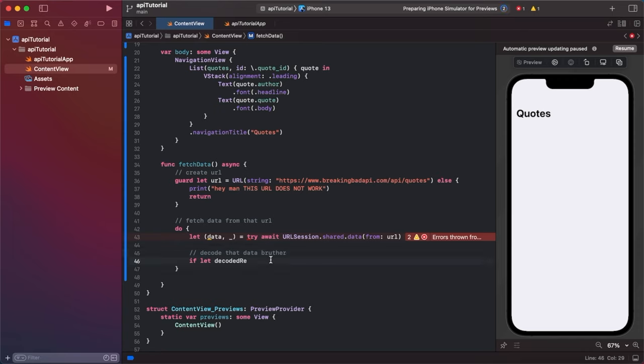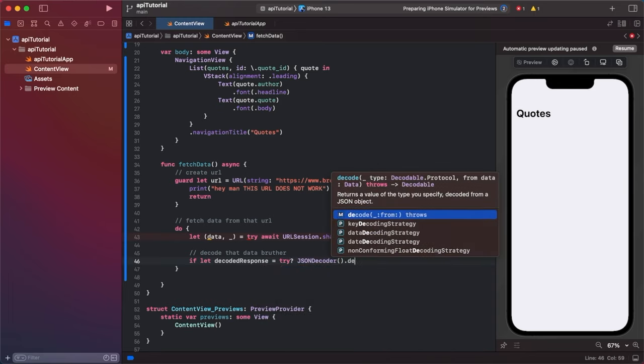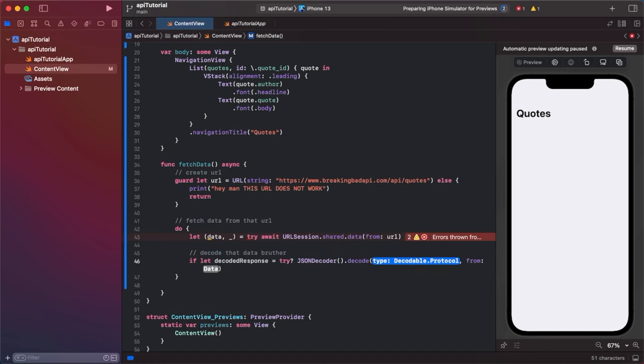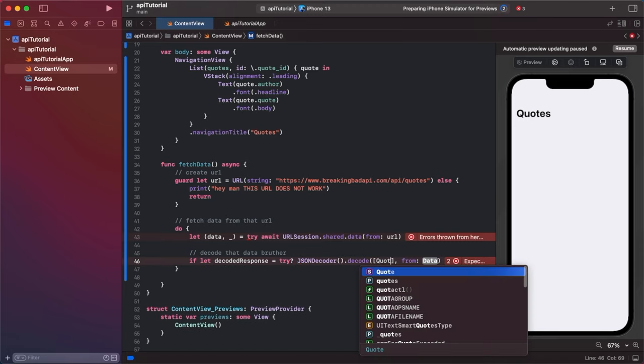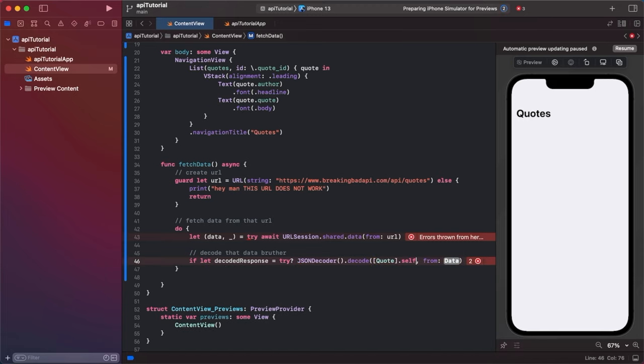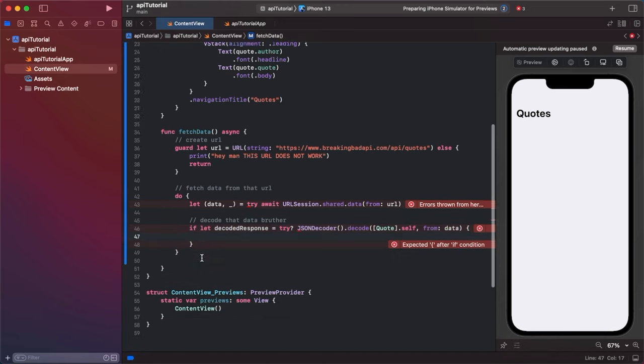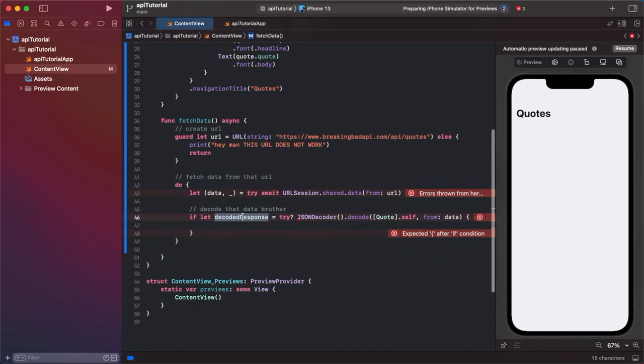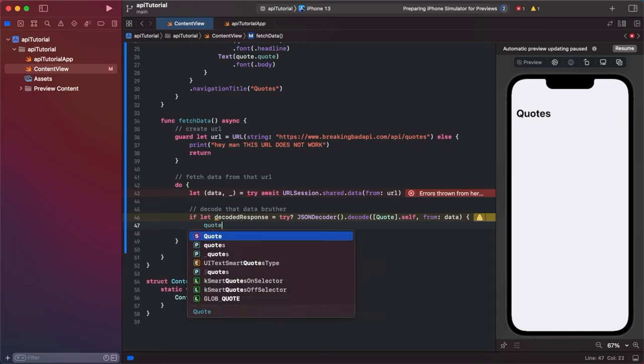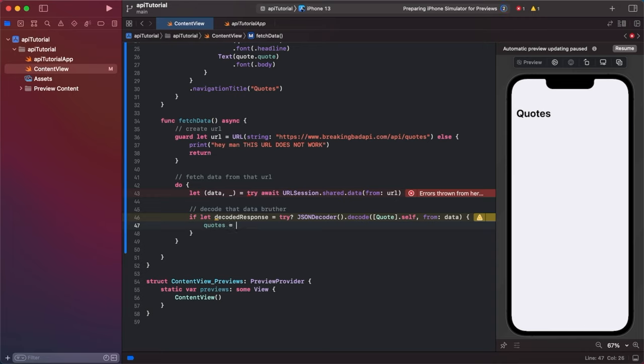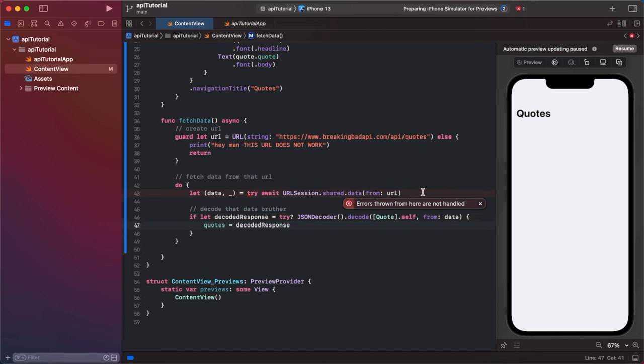If let decoded response is equal to try question mark, is going to be an optional, JSON decoder dot decode. And then this is where you're passing what you're basically expecting. So we are expecting an array of quotes. We have to add dot self from our data. This is an if let, so this only works if this decoded response exists. And we're going to say quotes is equal to decoded response. Now you will notice that we have an error here. Errors thrown from here are not handled. So when you have the do you have to have catch.